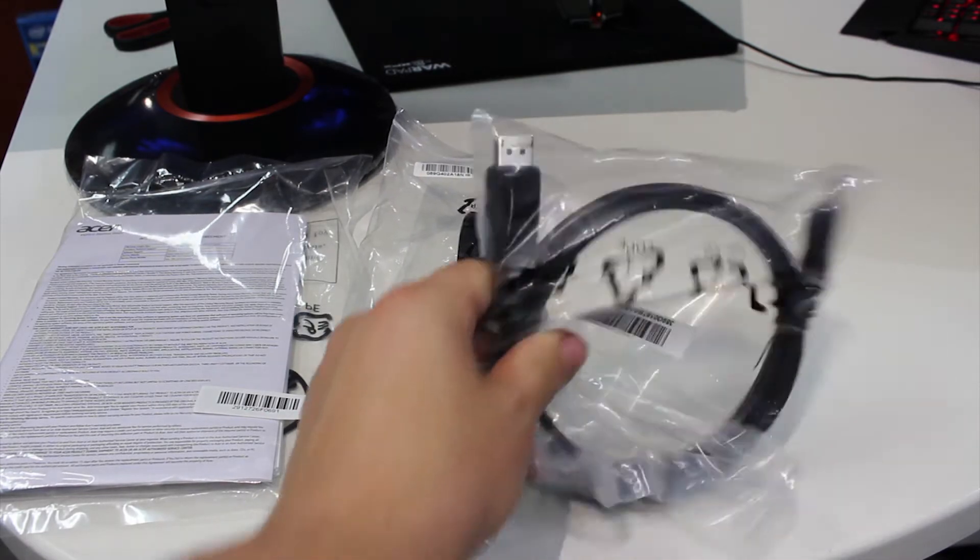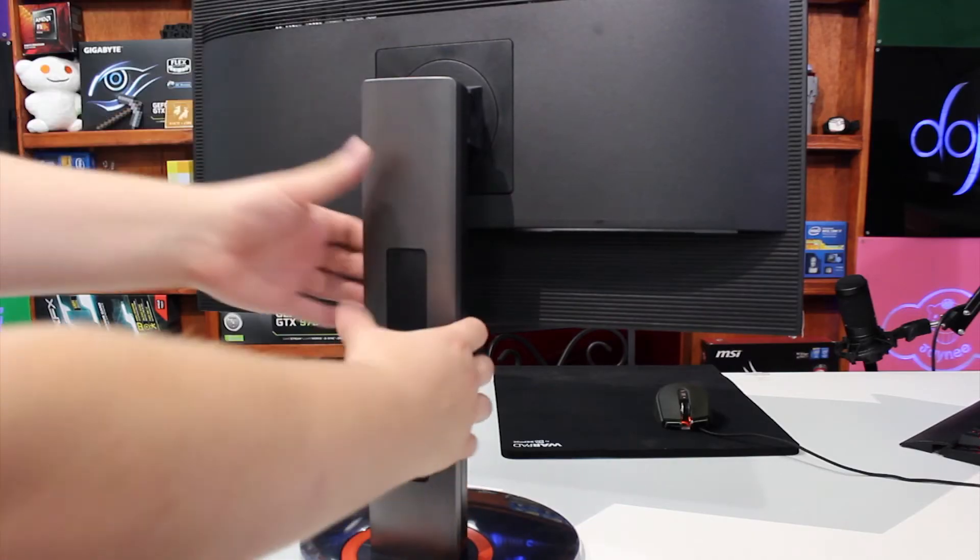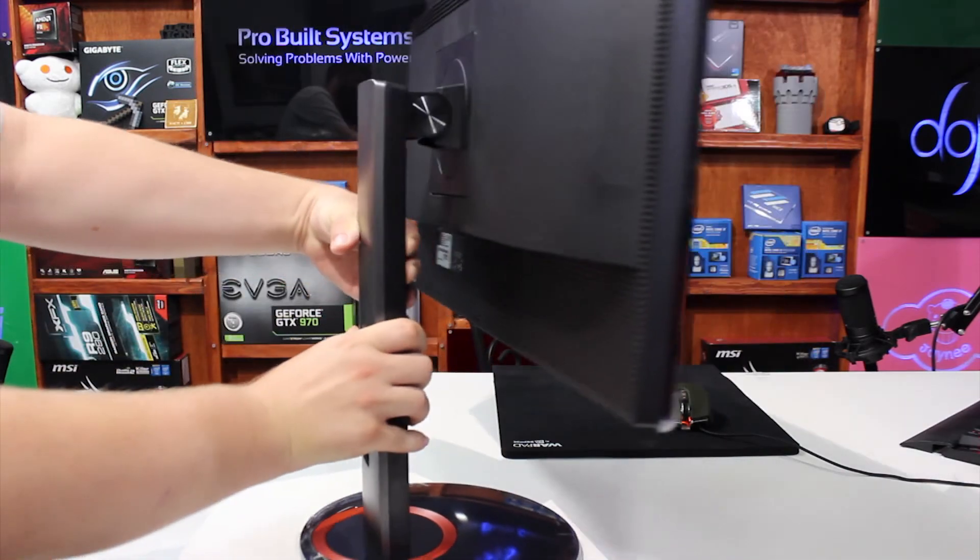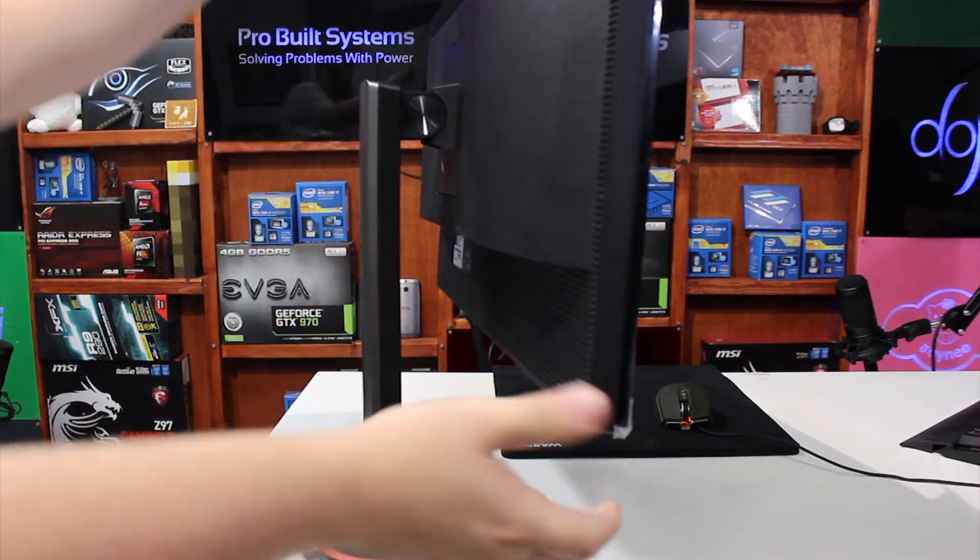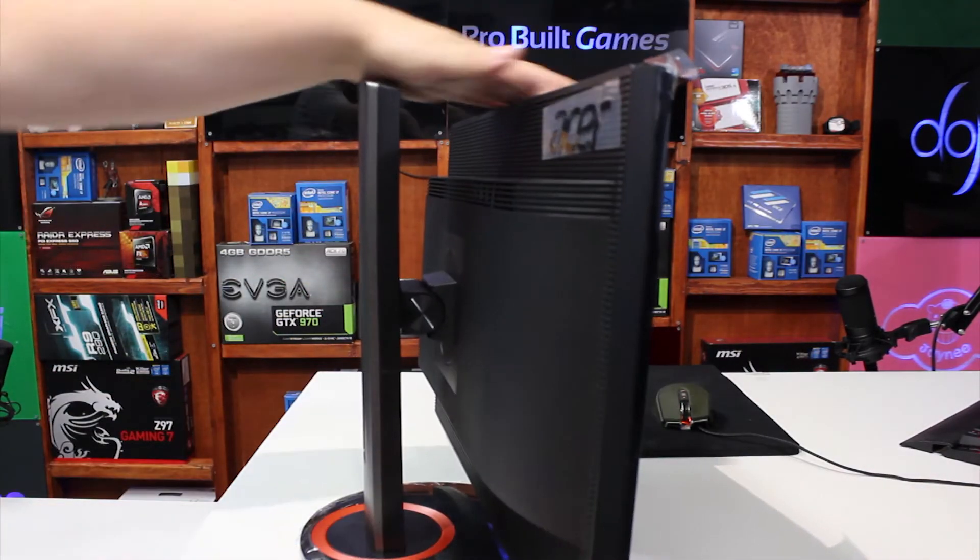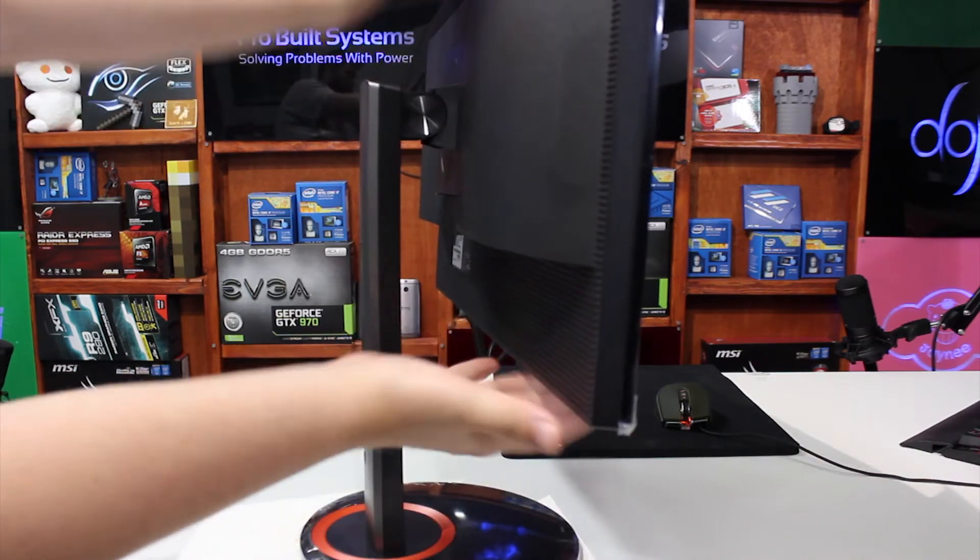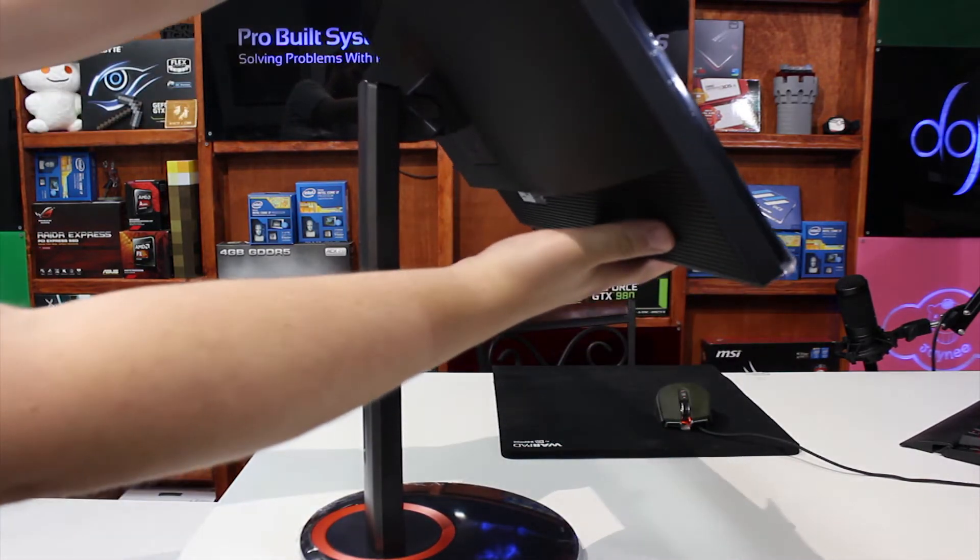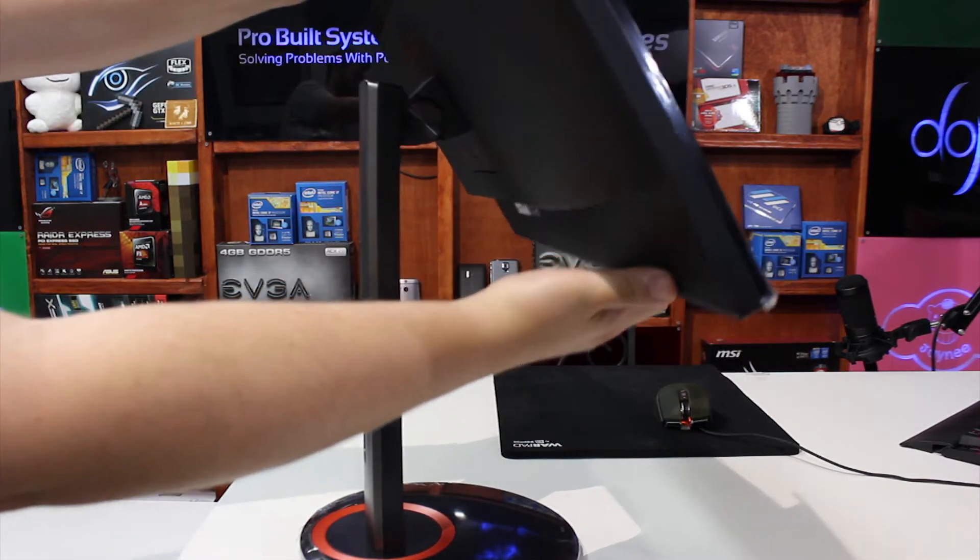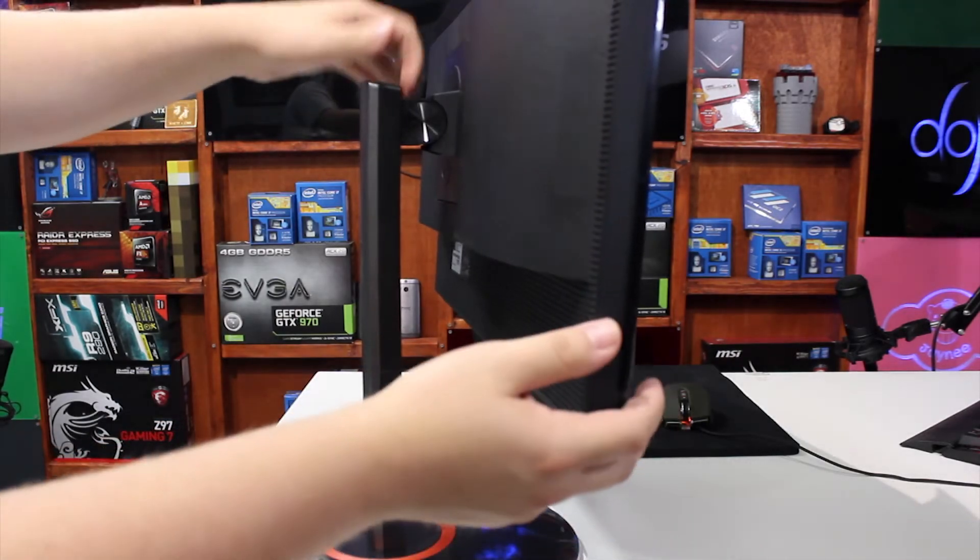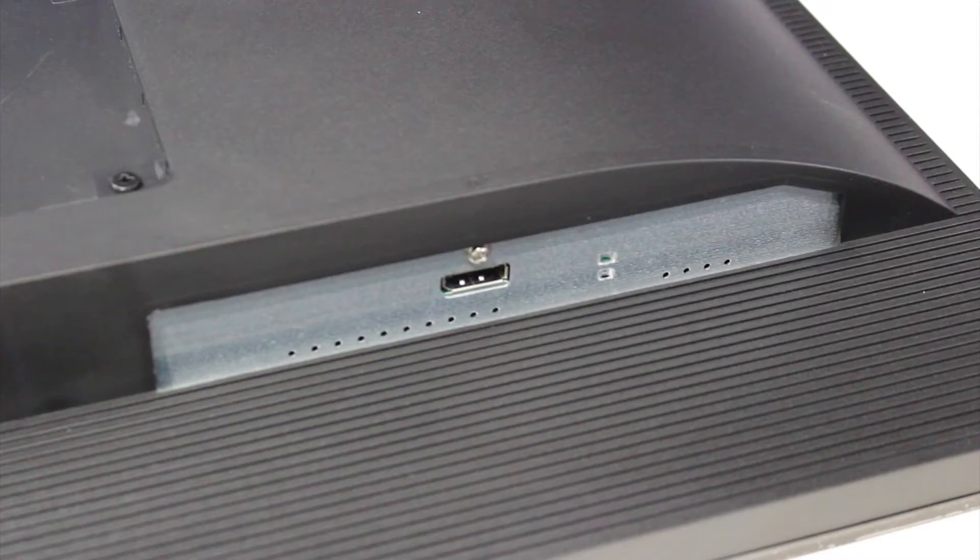The stand that is included is robust enough for the monitor and I felt that it provided the appropriate amount of height and tilt necessary for this particular monitor, especially in my display.